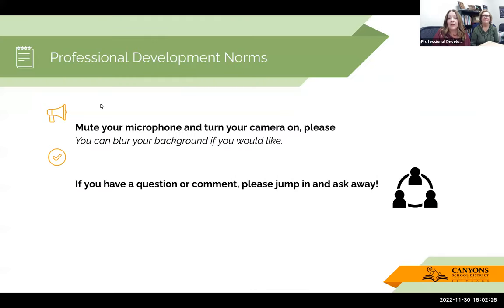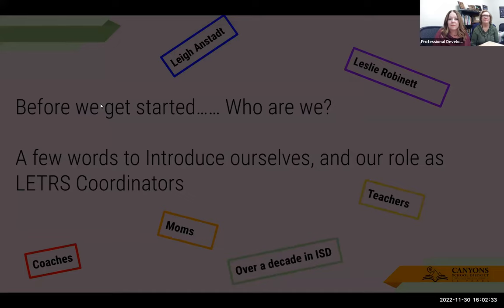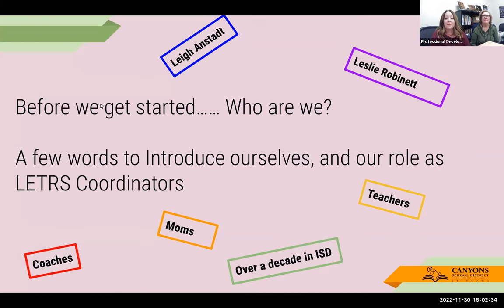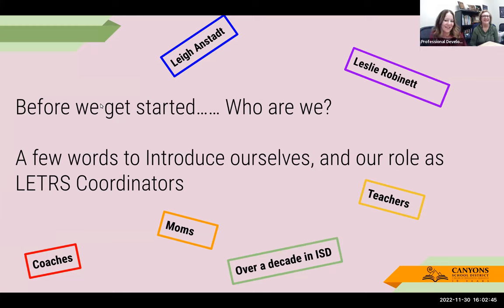If you don't mind turning on your camera, we'd love to see you, but otherwise feel free to just jump in whenever you have a question. We'll start by introducing ourselves. Since you're all new teachers, you might not have had a chance to meet us yet, but you will see us a lot over the next couple of years at LETRS.